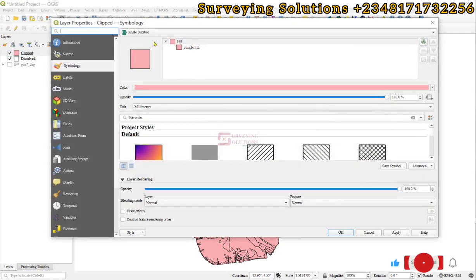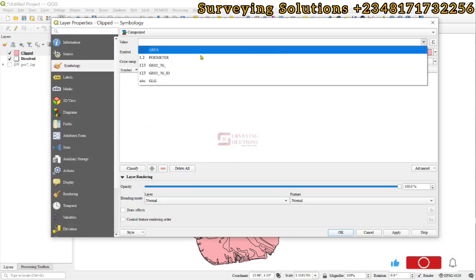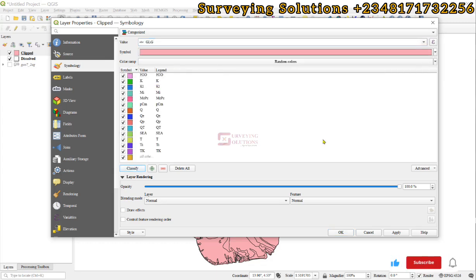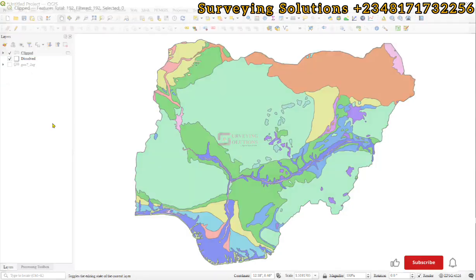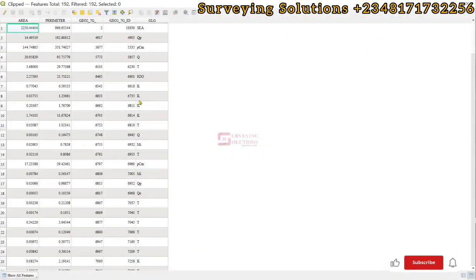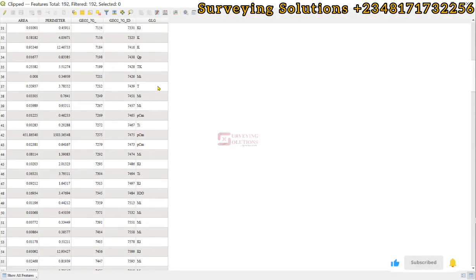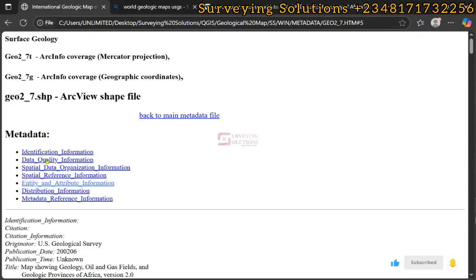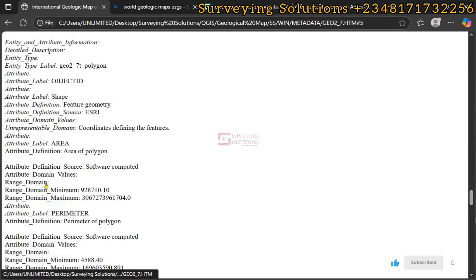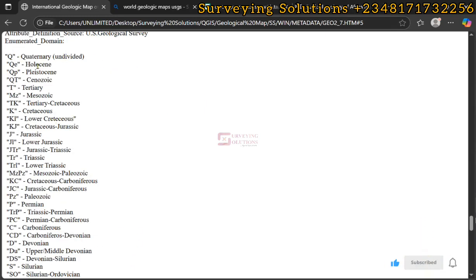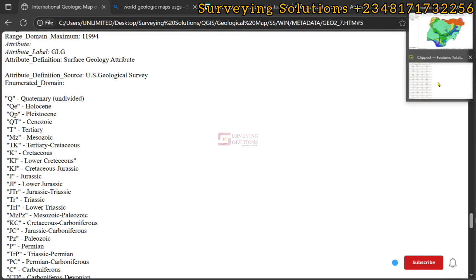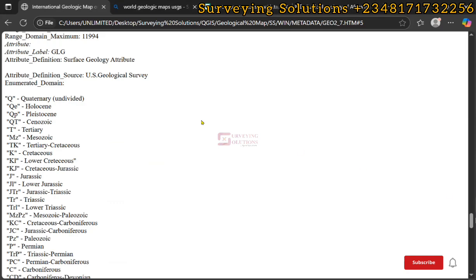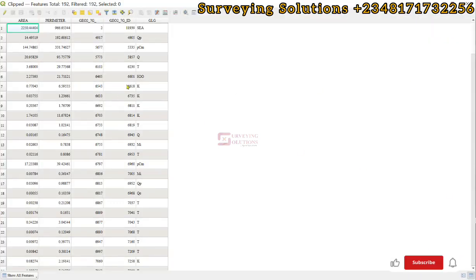We can still decide to change the symbology to categorize using the GLG field and then apply and click OK. Coming back to the attribute table, we can see under the geology field different keys — we believe these keys represent the different geology of interest within your project area. There is a guide: if we scroll down to the entity and attribute information we can see what Q represents, what MQE represents, what T represents, TK, and so on. These are different rock formations or geological representations as we can see from the attribute table.